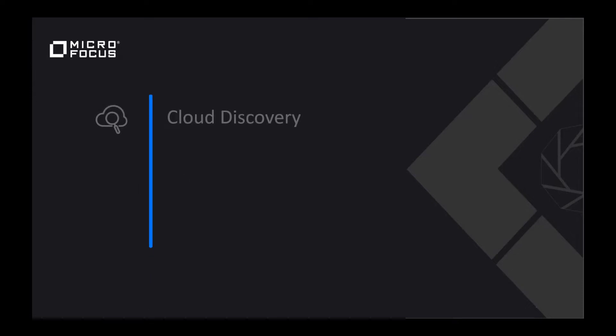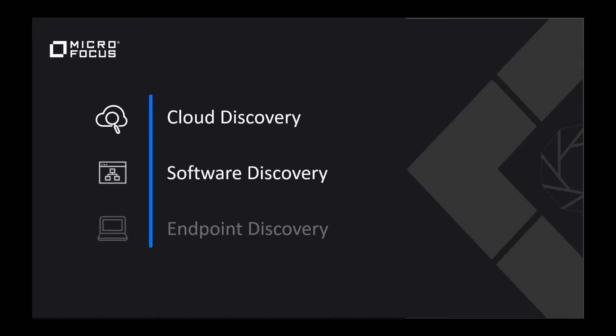We'll go through three different use cases: one having to do with cloud discovery, another one having to do with software discovery, and then endpoint discovery in your environment.